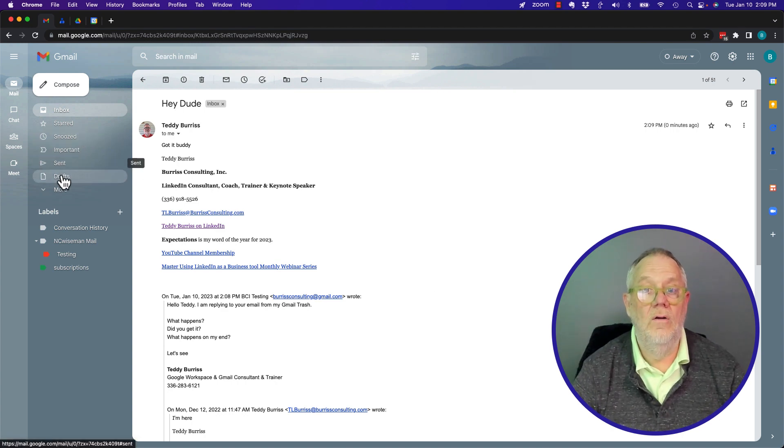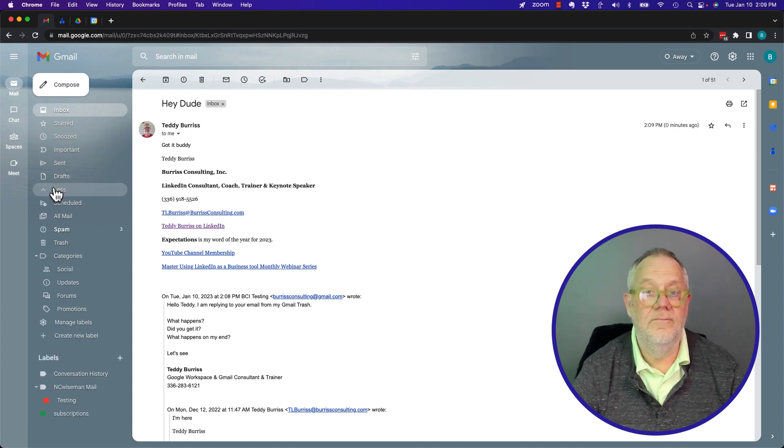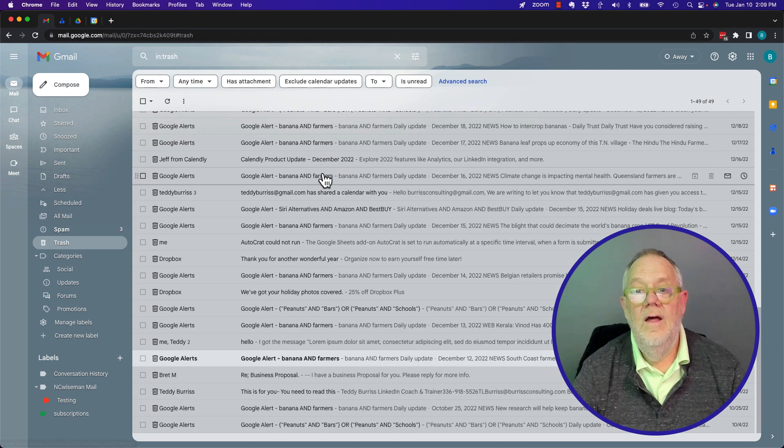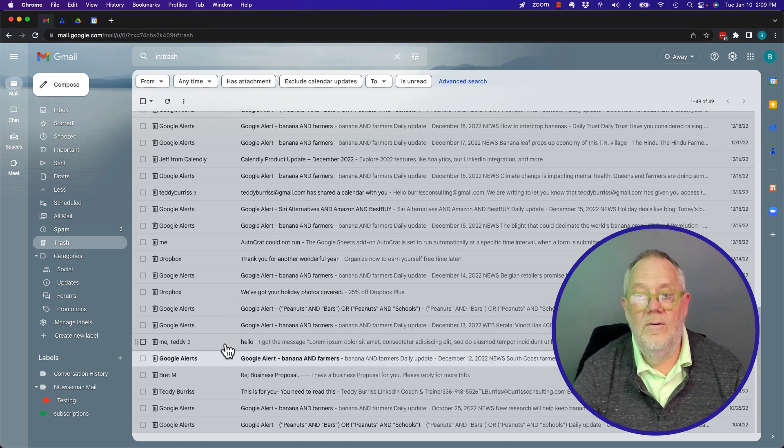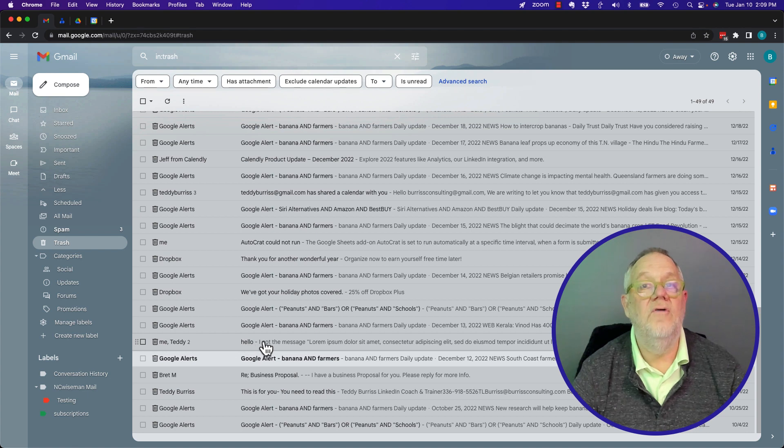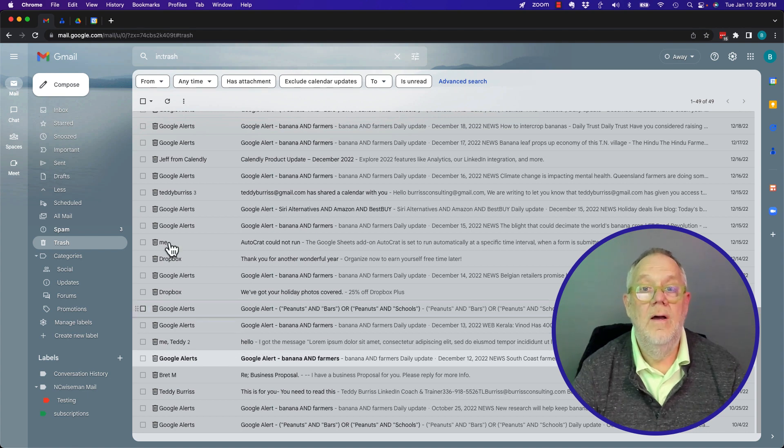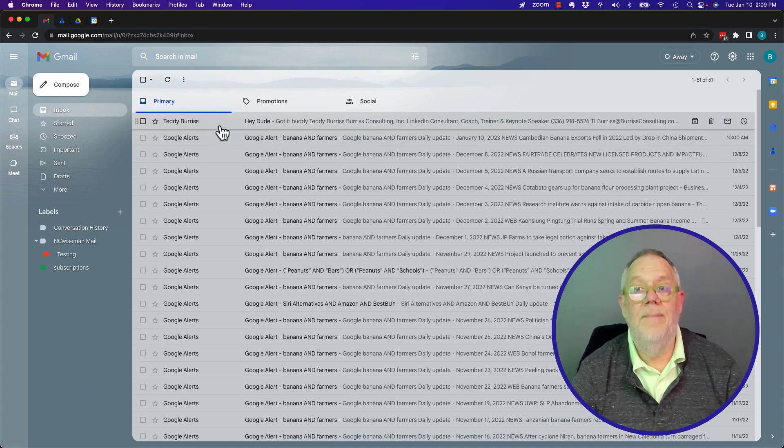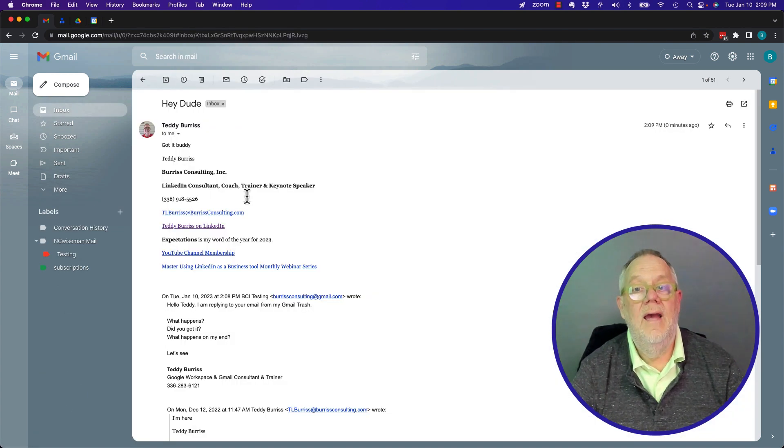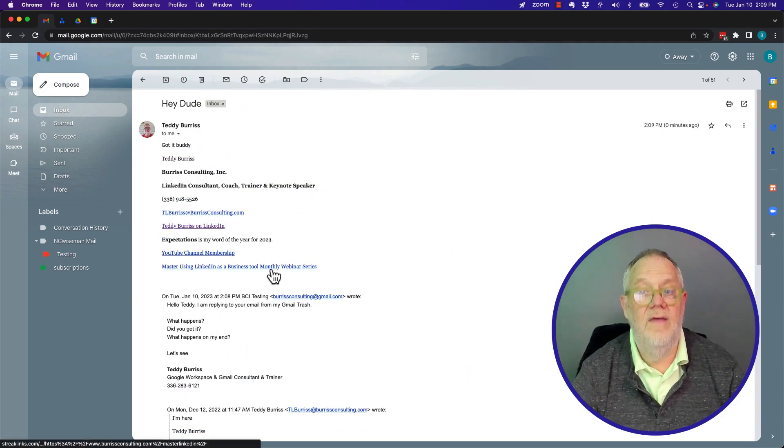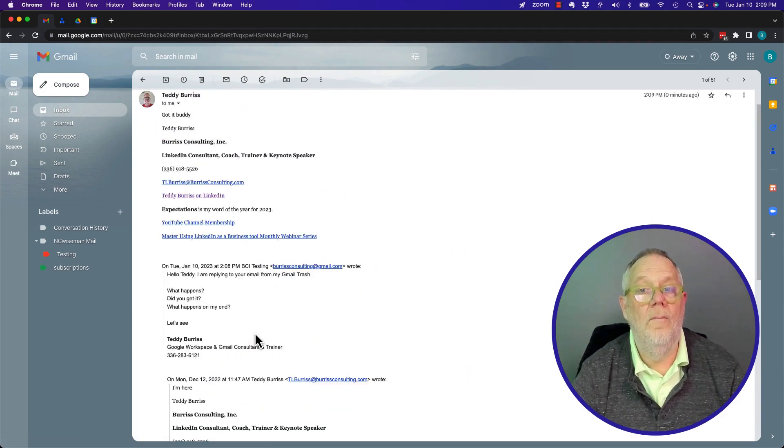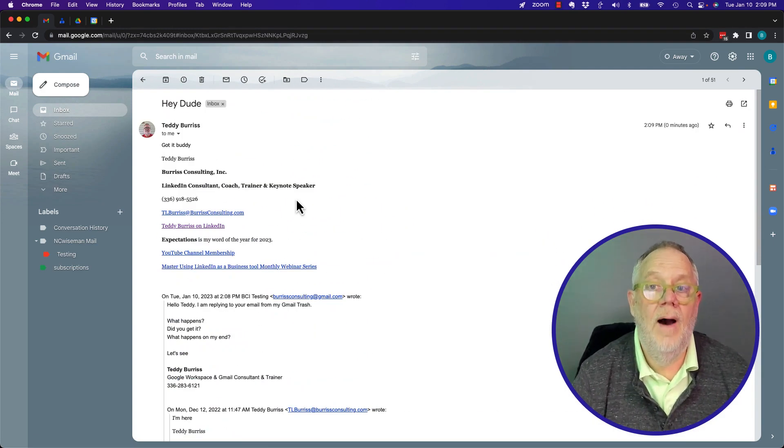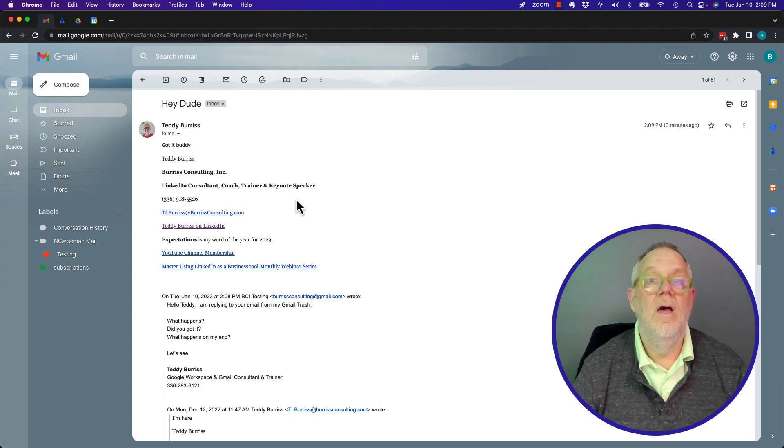Yet, if I go look at the trash, the original email that I responded to is still in the trash. The reply that I got back, including the thread that's in the overall message, is in my inbox.